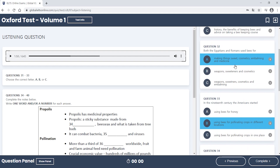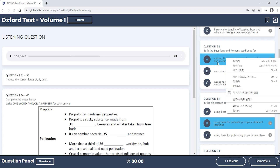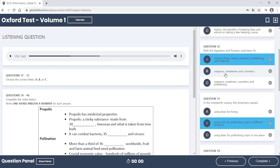Then for question two, he talks about the Egyptians and Romans — he says first that they used bees for making things sweet and for medicinal purposes. So A is the only one that mentions medicine. They've tried to catch you out by saying 'medicinal purposes' and turning it into an adjective, trying to trick you. And then they said beeswax was used as a makeup product — a paraphrase of cosmetics — and embalming. So A mentions being a sweetener, medicine, cosmetics, and embalming. He does also talk about weapons and poison beeswax, but those options don't mention medicine, which is a key thing he mentions at the start. That's how we know the answer is A.